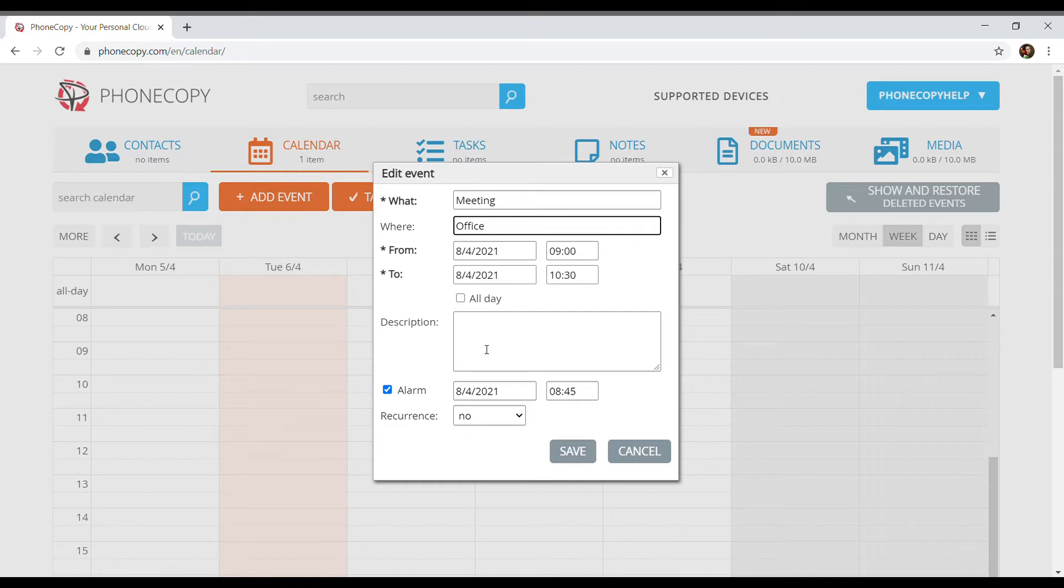As well, we can turn it off if we don't need it active anymore. Event repetition can be set.